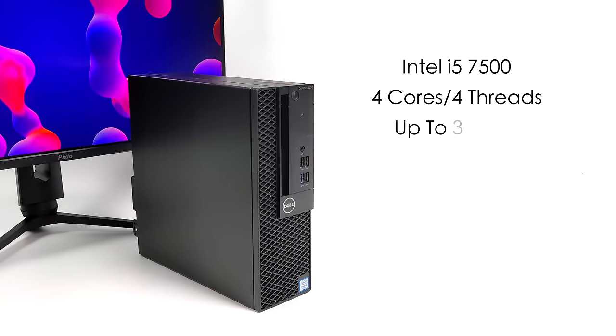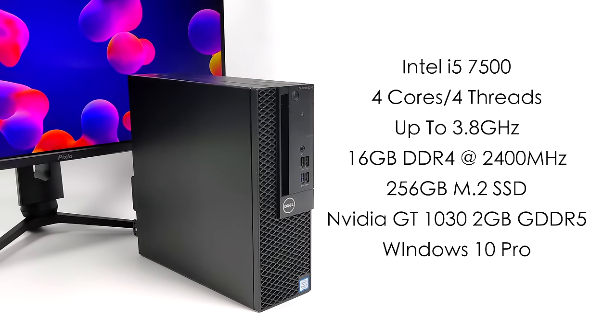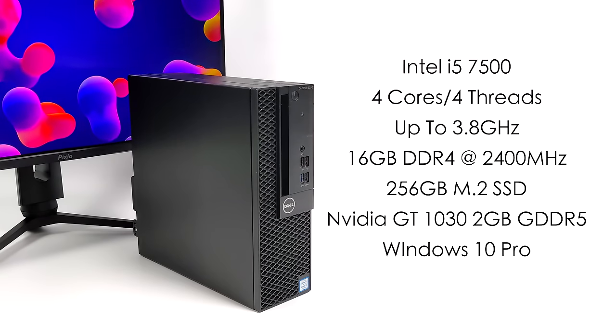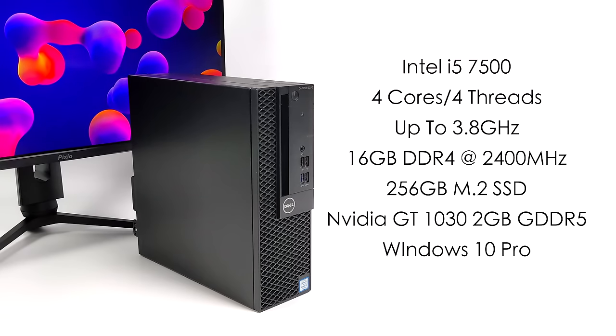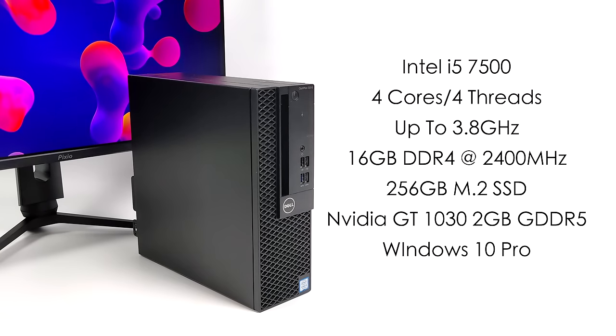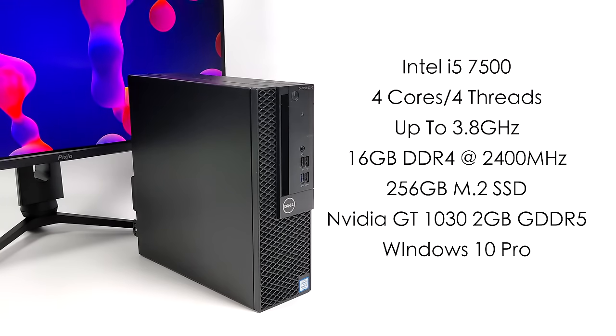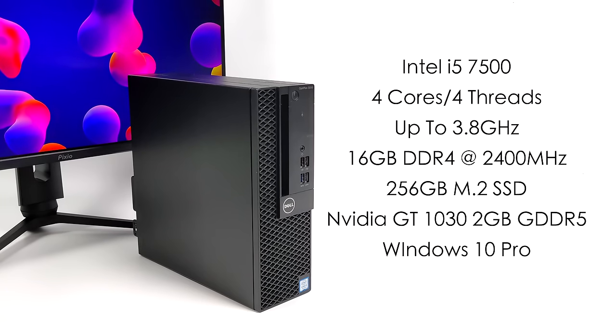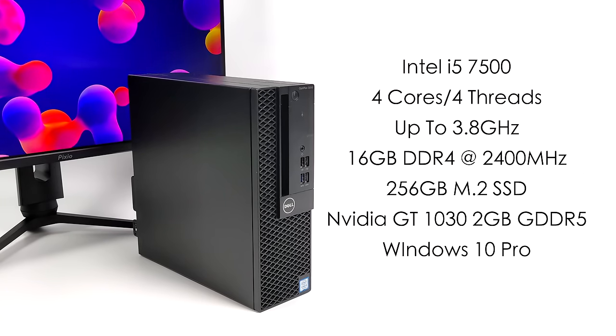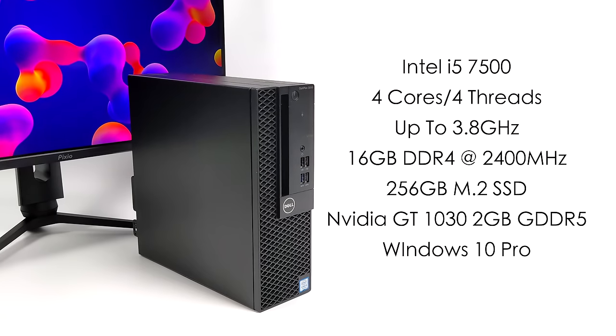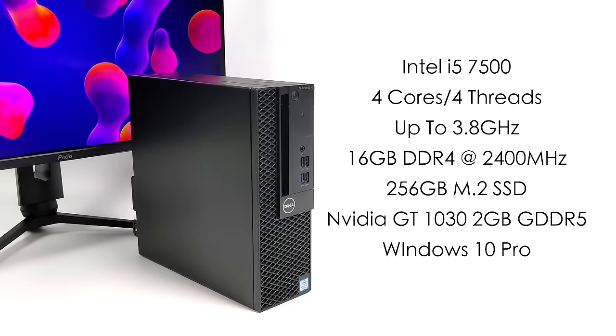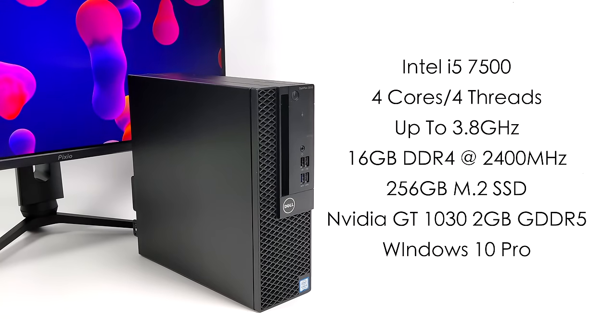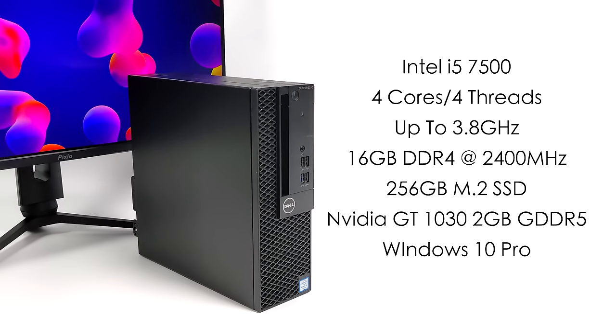For the CPU we've got the Intel i5 7500, four cores, four threads. It does have a max turbo up to 3.8GHz. We've got 16GB of DDR4 running at 2400MHz, a 256GB M.2 SSD, and of course we've got that NVIDIA GT 1030 with 2GB of dedicated GDDR5 VRAM. Do not buy the DDR4 version of this. This did come with Windows 10 Pro pre-installed.